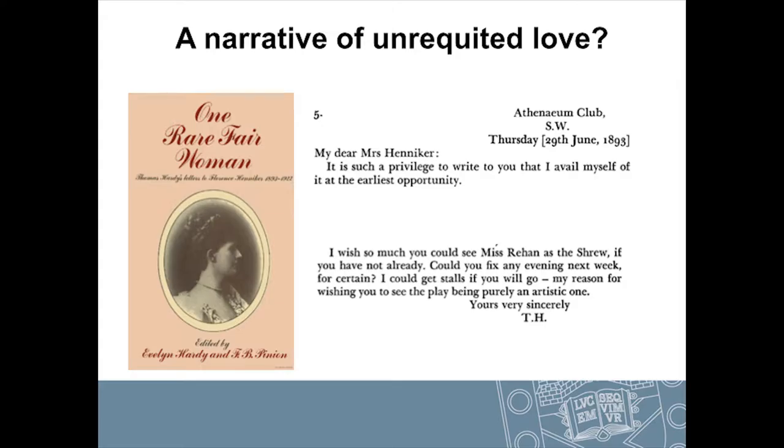Just to give you an example of how this technology and the digitisation is facilitating research interests: we started by looking at two correspondents, Florence Henneker and Thomas Hardy. Florence Henneker was an English aristocrat — she was a friend to Hardy, but also a fellow writer. We selected these at the very early stage of the project because both sets of letters exist in the Hardy archive at Dorset County Museum. These two people met in 1893, when their correspondence also started, and it carried on for almost 30 years, ending with Florence's death in 1922.